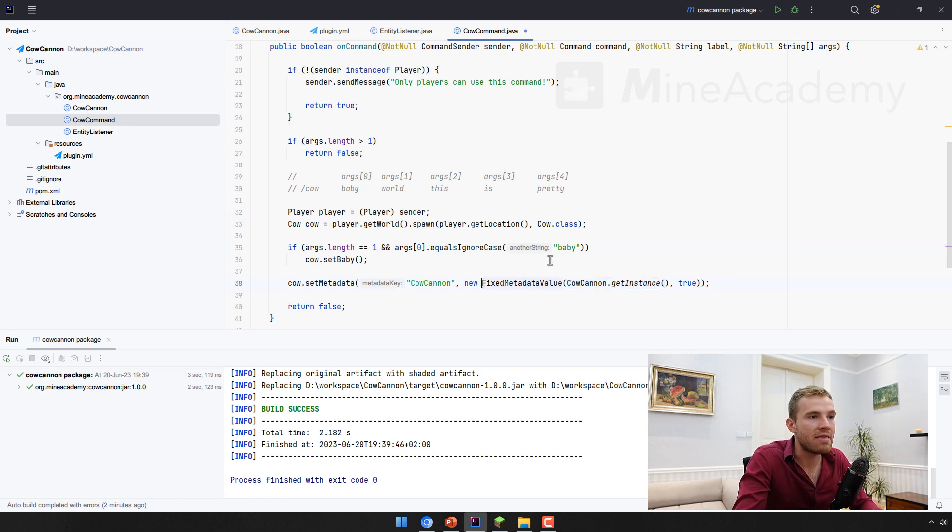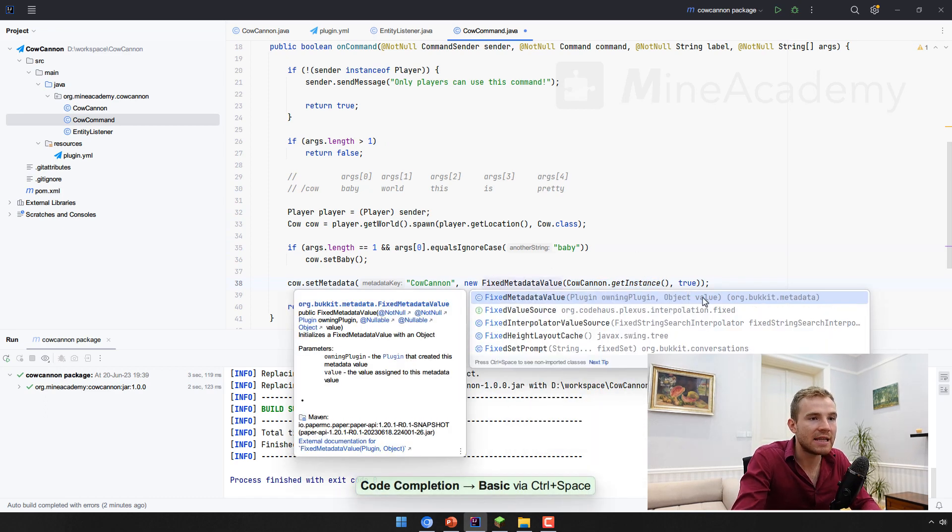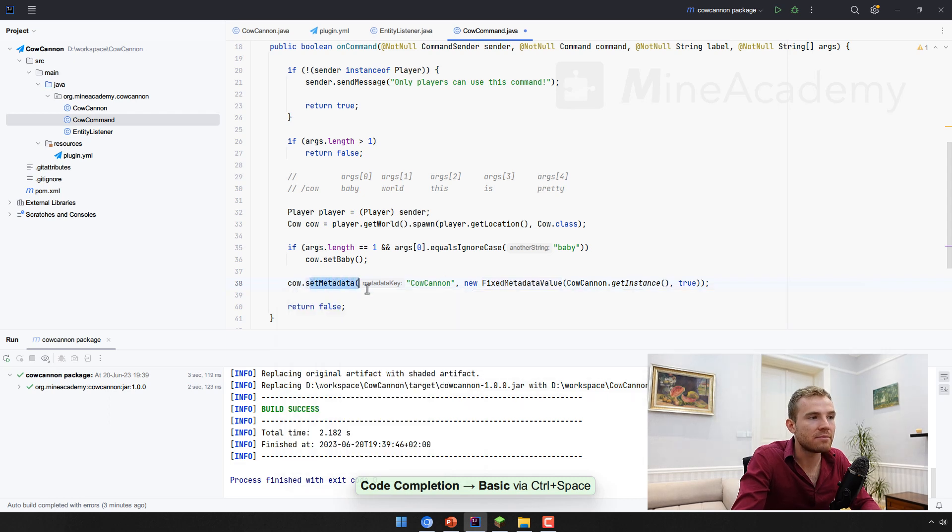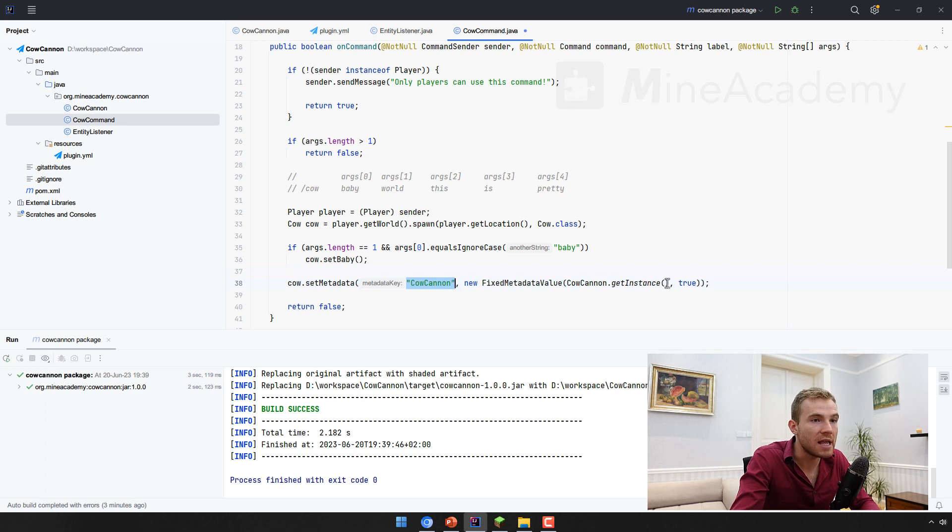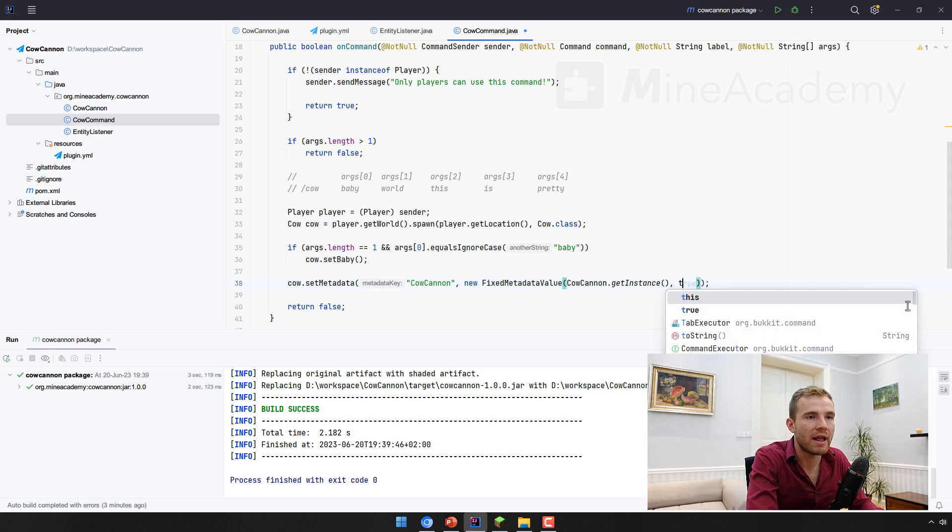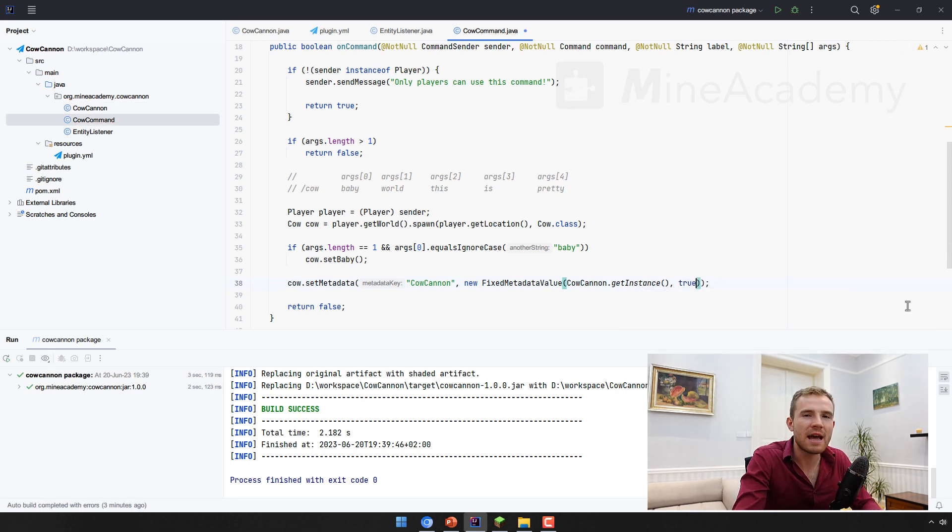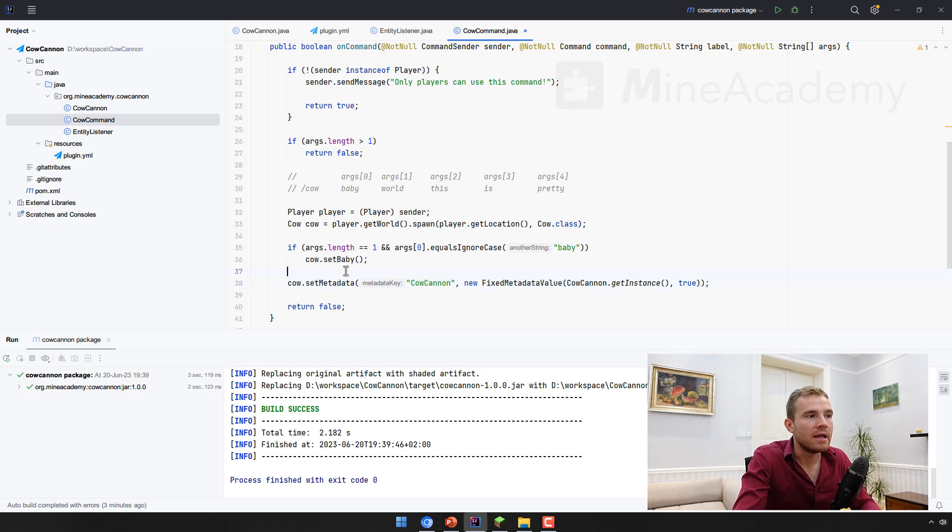And then the fixed metadata value has the object as value. So think about metadata as a hash map in Java. You can place anything, it can be cow cannon is a key. And then here can be anything, this can be one, this can be a string, a number, a float, a boolean, does not really matter what we place here, because we are only interested in checking if the cow has this metadata.